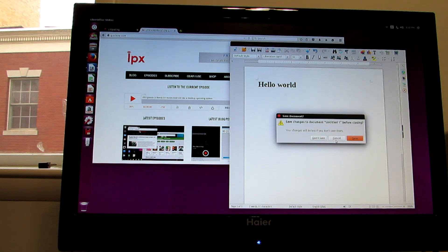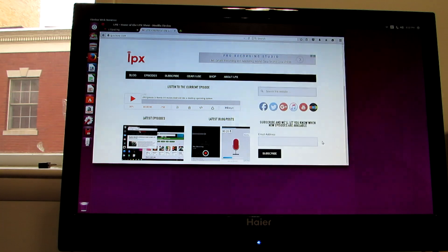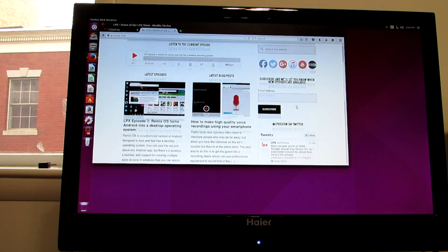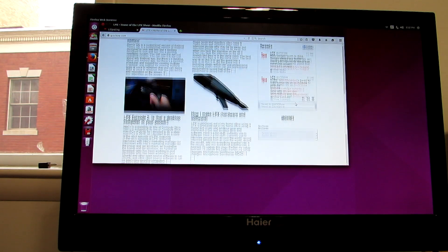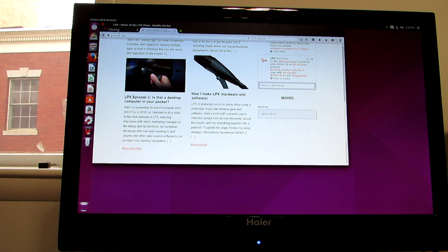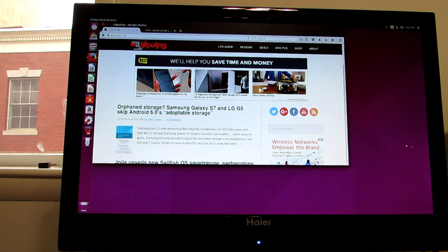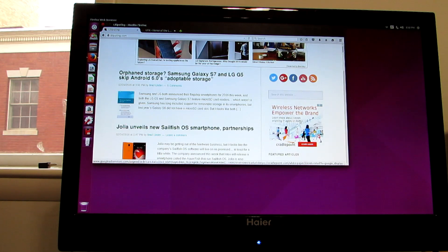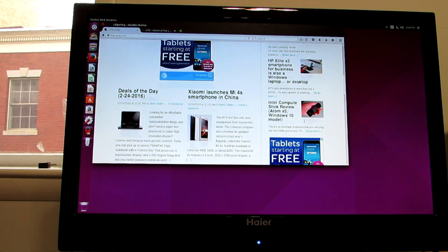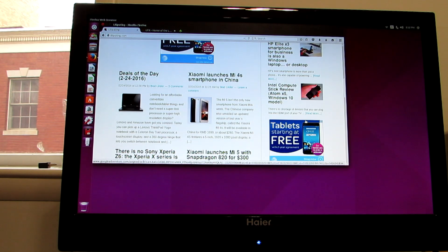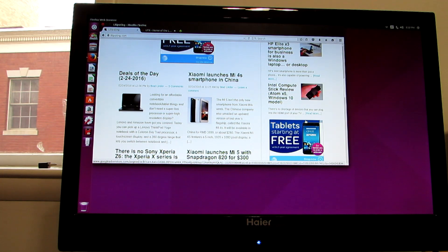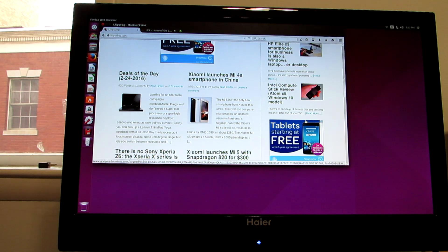So again, this is Brad Linder with Lilliputing. Taking a look at the Intel Compute Stick, second generation, with an Intel Atom Cherry Trail processor running Ubuntu 15.10 Linux. And the steps that I followed for installing it should be pretty similar to the steps for installing other operating systems. But you can find more details and links at Lilliputing.com.